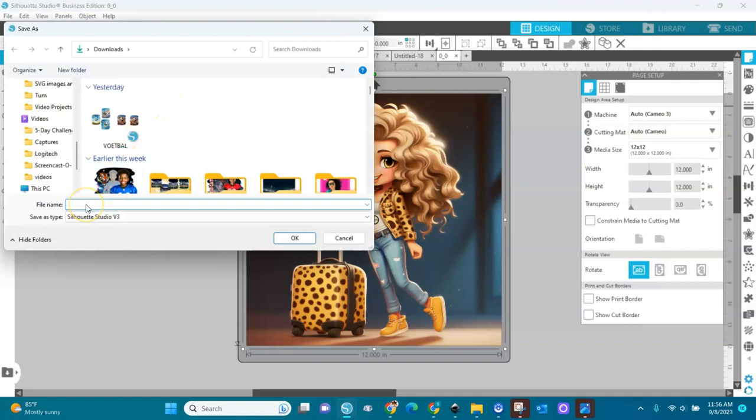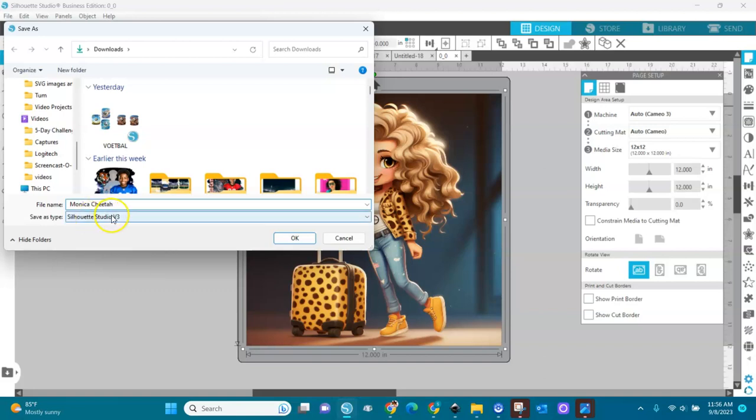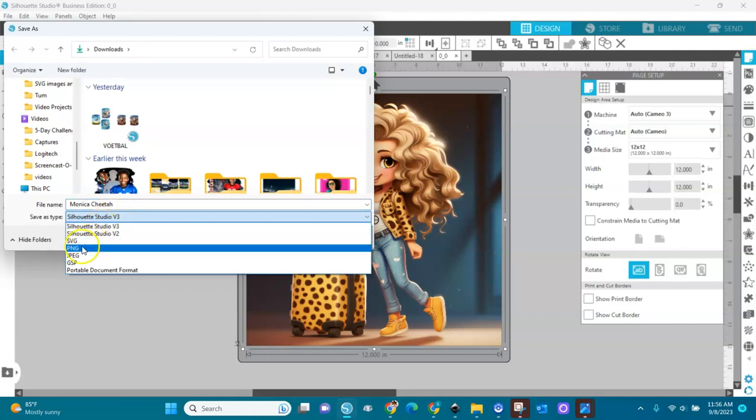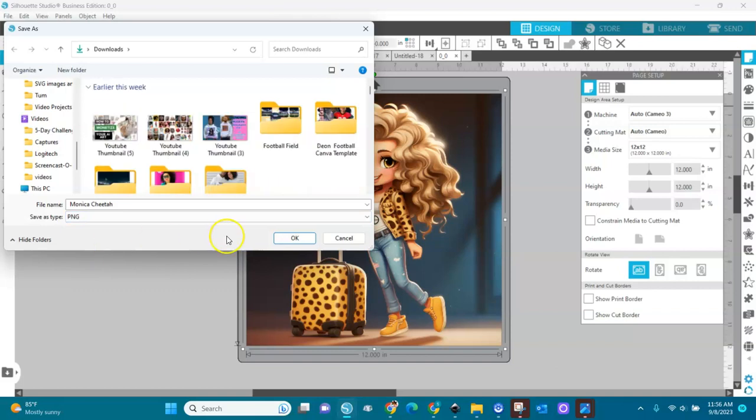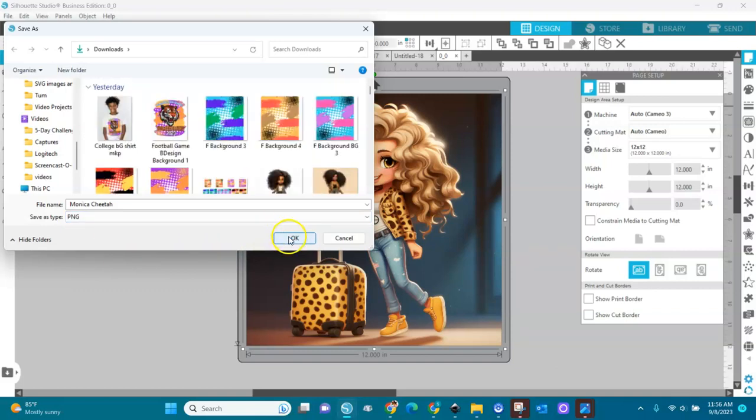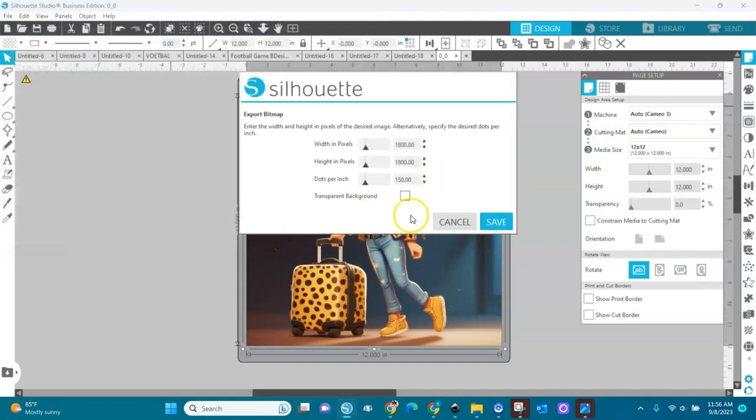I'll name it like Monica. I'll just name her Monica, and she's with a cheetah. Monica Cheetah. And for type, I'll choose PNG. Like I said, I'm working in Silhouette Studio Business Edition. PNG, and I'll click OK. And then this box will pop up.